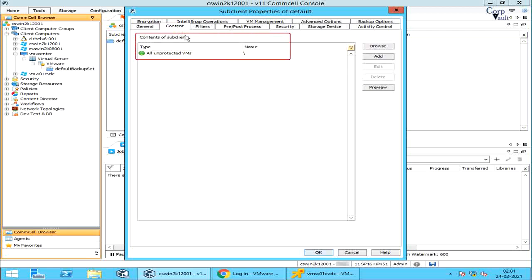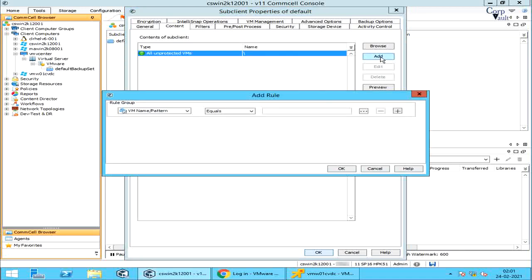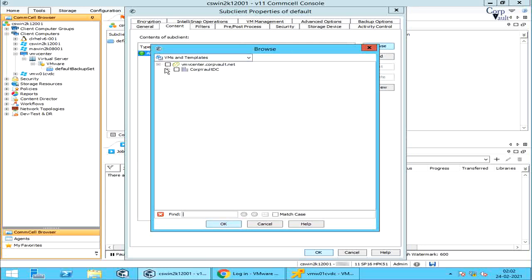On the Content tab, Contents of Subclient displays a list of vCenter objects included as content for this subclient. Type displays the type of content — the default is All Unprotected VMs, meaning all virtual machines from the vCenter are automatically included as subclient content. If you are using multiple rules for automatic content selection, the content type is displayed as Rule. Name displays the name of the content — default is root (backslash). If using multiple rules, the content name is displayed as Custom Rule; hovering over the rule shows its description. Click Add to add rules for automatic content selection, or click Browse to browse the vCenter and select objects as the content of the subclient.